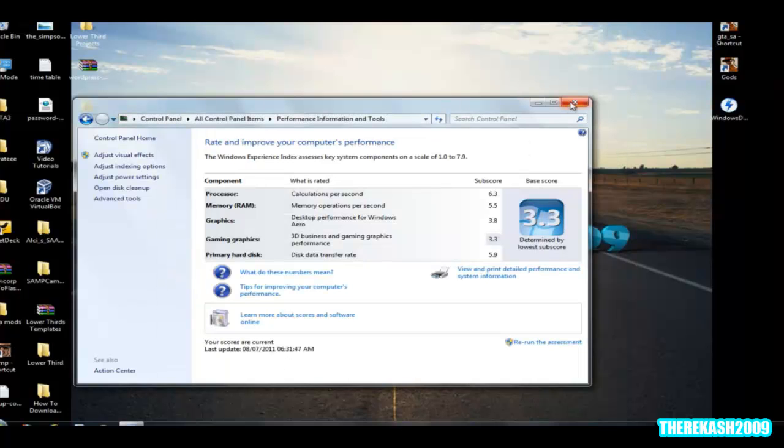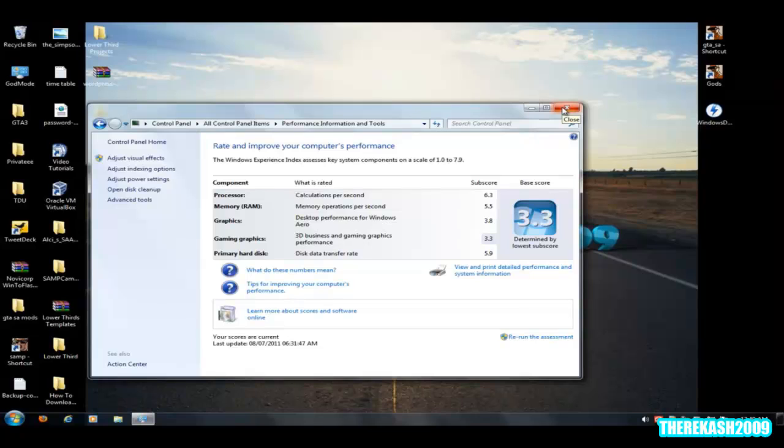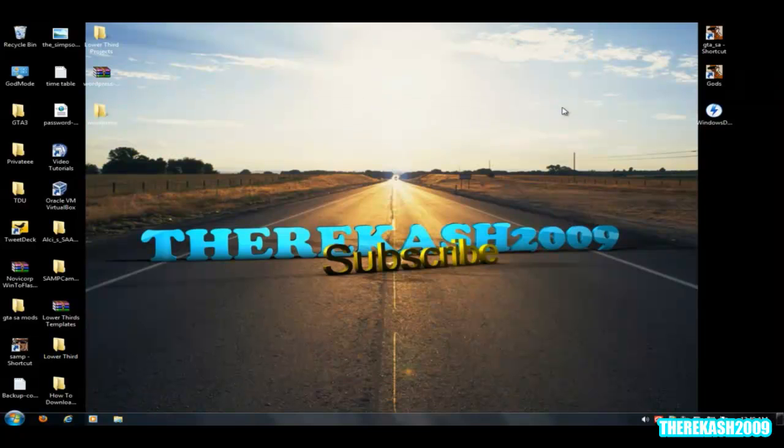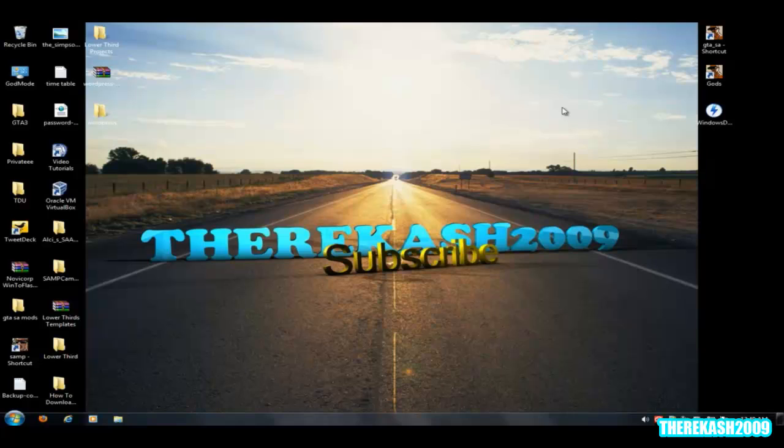be sure to catch my other tutorial on how to download and install Windows 8 Developer Preview. Okay, well thanks for watching guys, please rate, comment and subscribe.